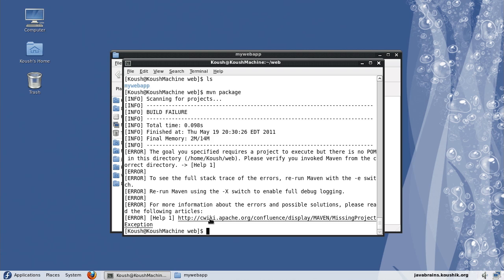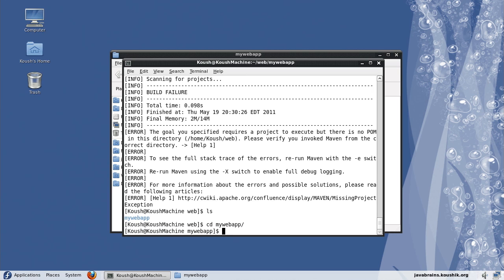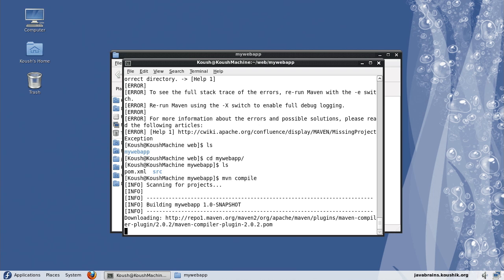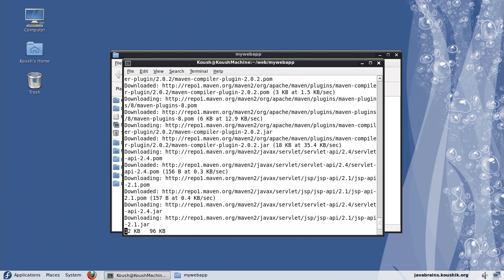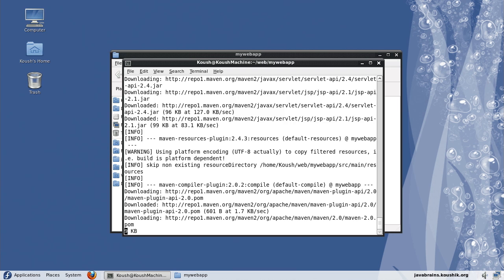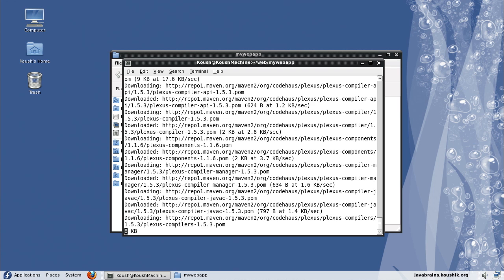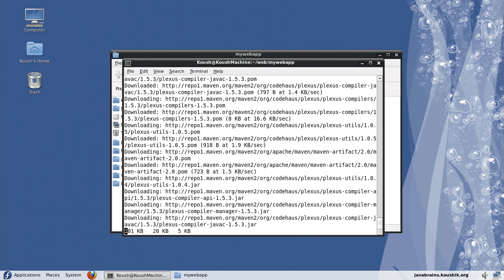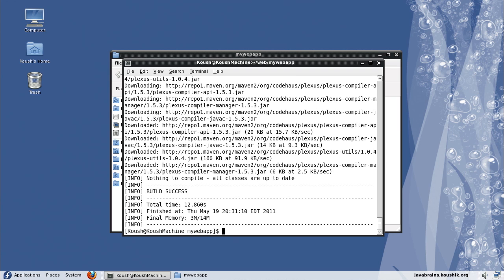The error here says that I'm not in the folder where the pom.xml is. As you can see, I'm one level up. So let me go to the folder where the pom.xml is. Now I need to run the command here. So here it's downloading all the dependencies that we have mentioned in the pom.xml.